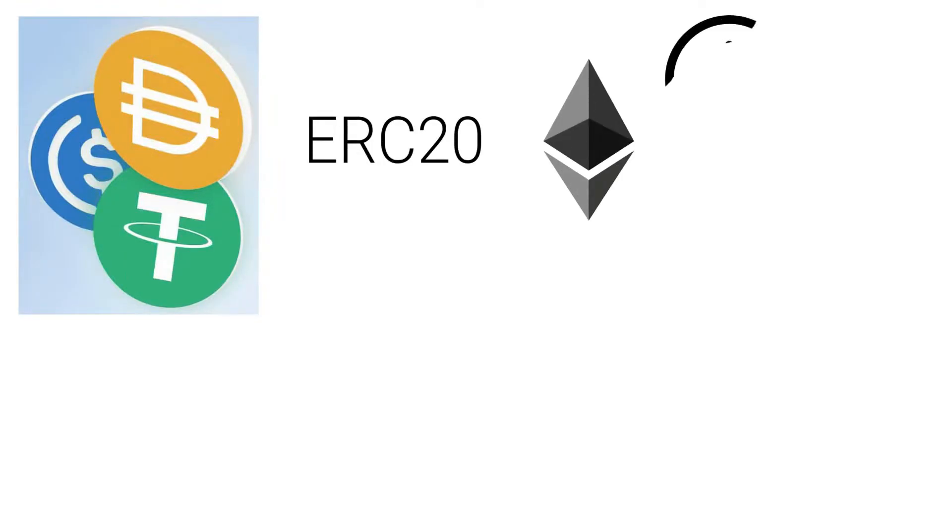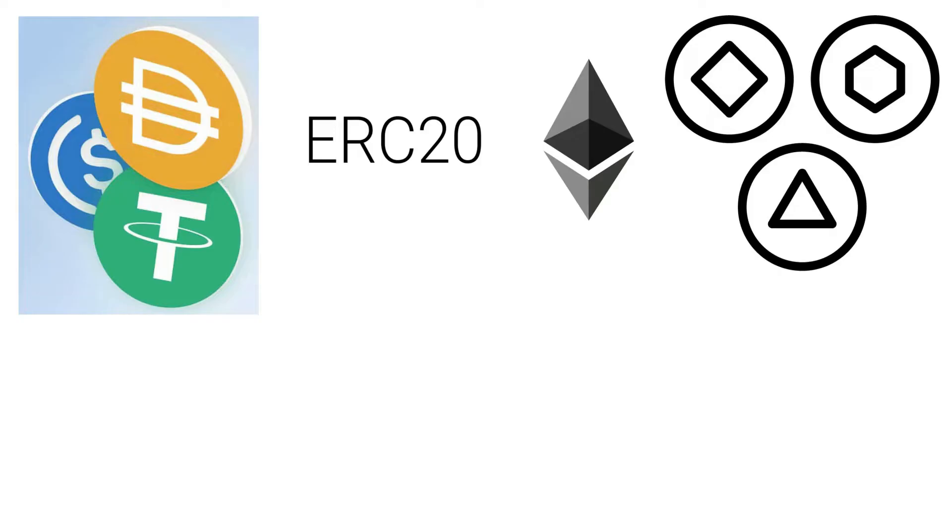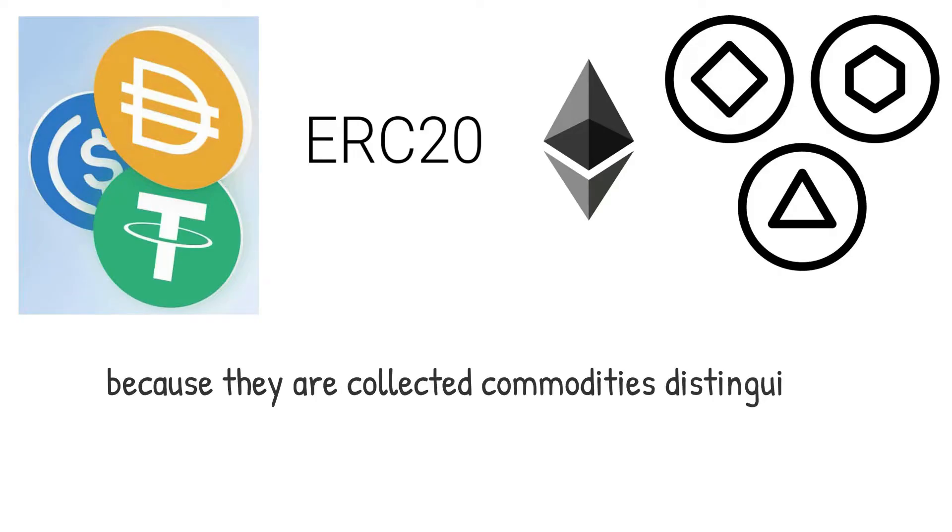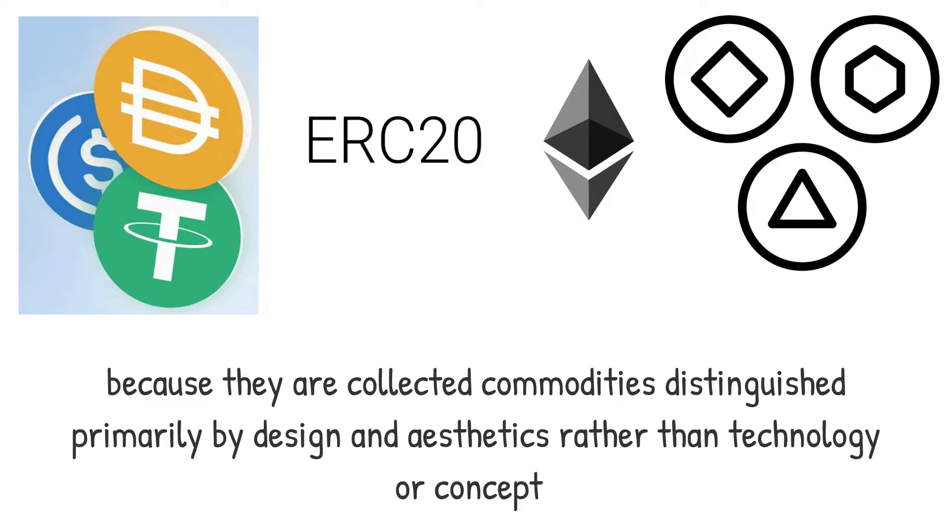Other sorts of blockchain initiatives, such as non-fungible tokens, NFTs, require considerably fewer white papers because they are collected commodities distinguished primarily by design and aesthetics rather than by technology or concept.